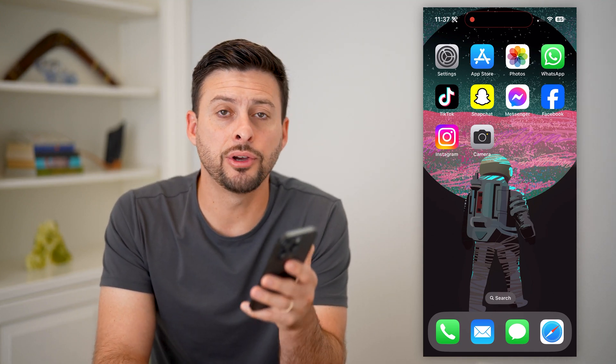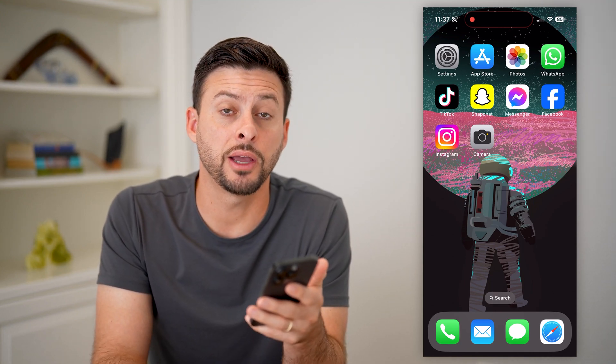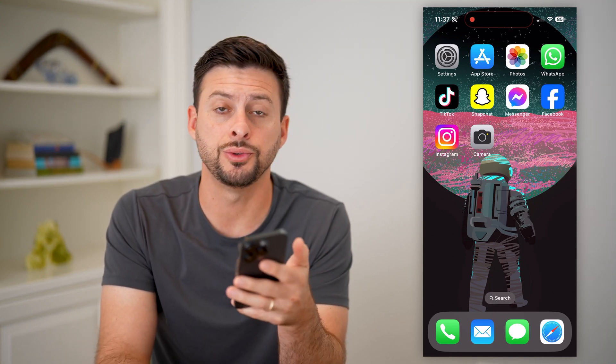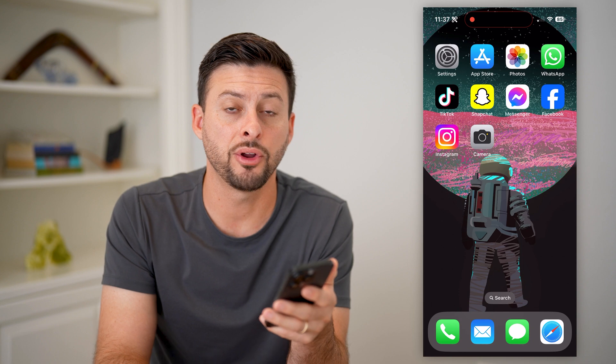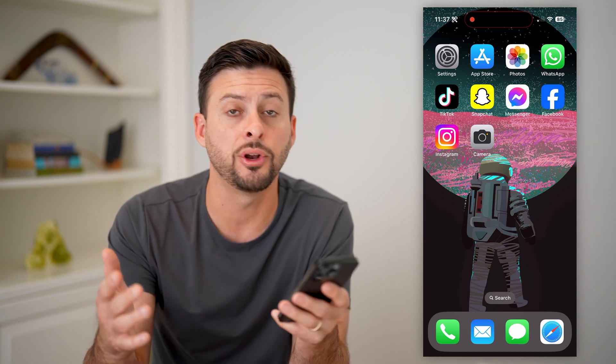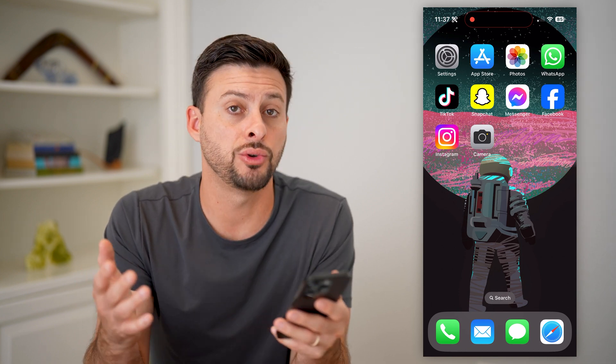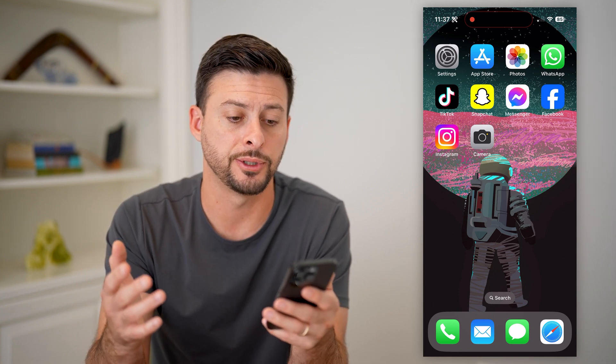Here's how to edit live photos on your iPhone. If you're on your iPhone and you want to take a live photo, or maybe you already took a live photo and you want to edit it, I'll show you all of your different options.